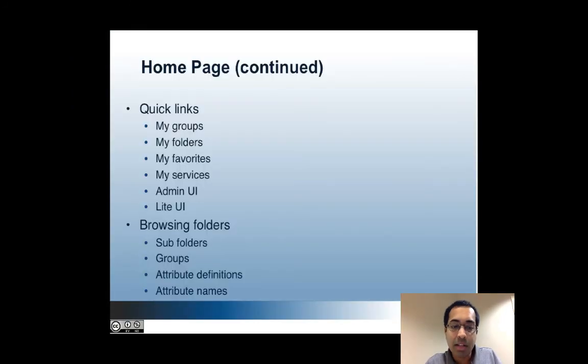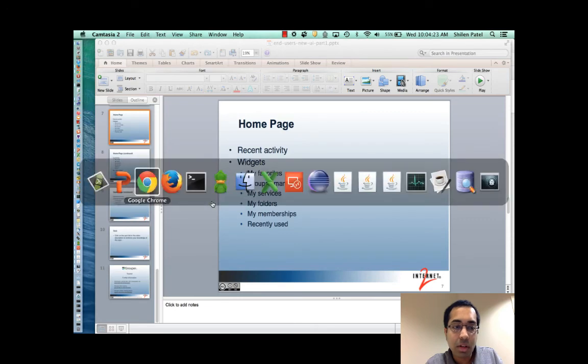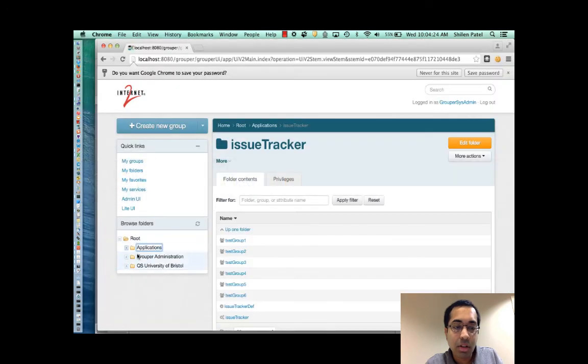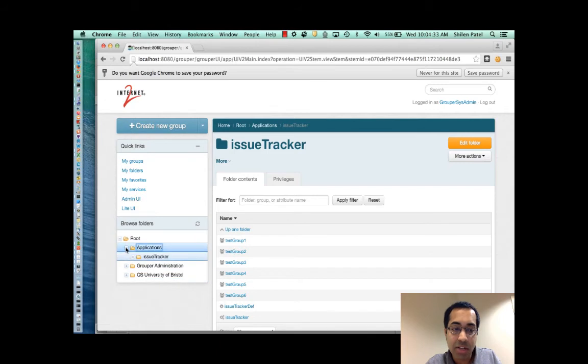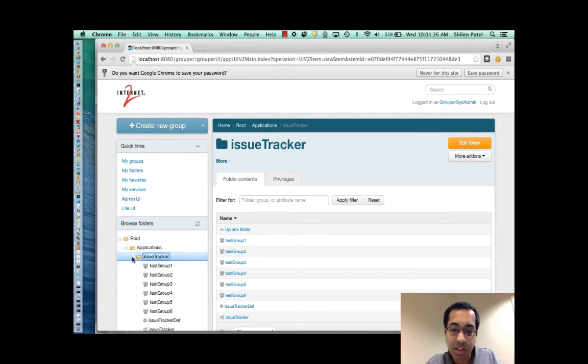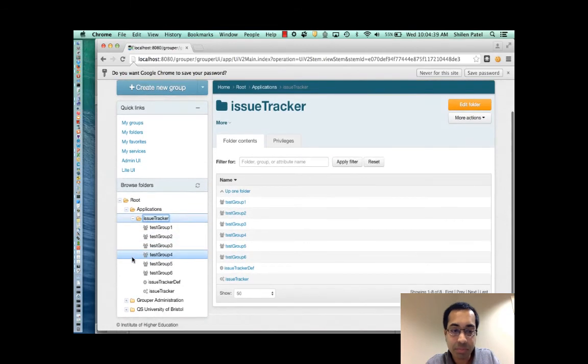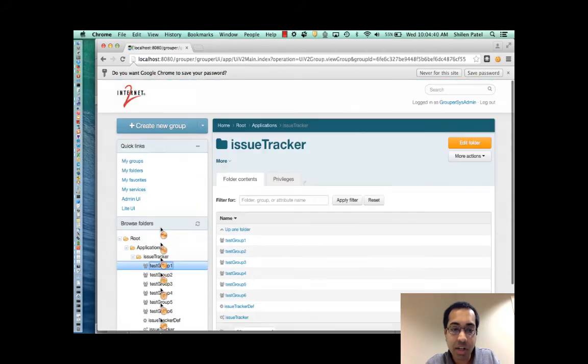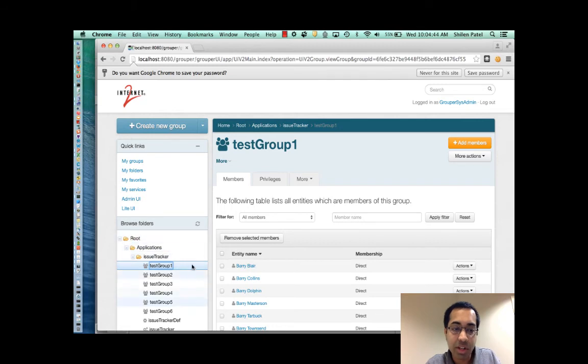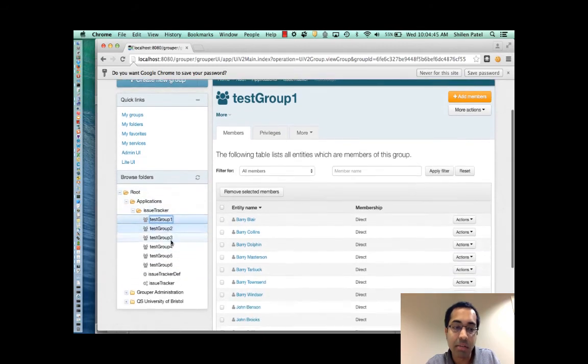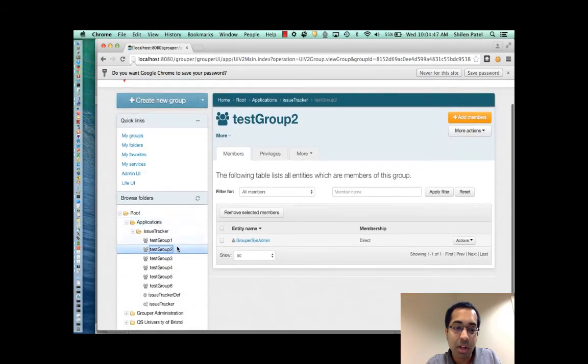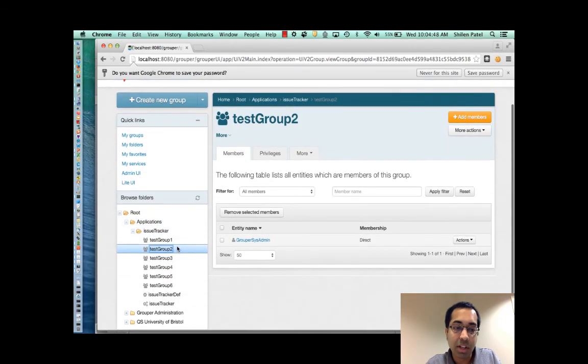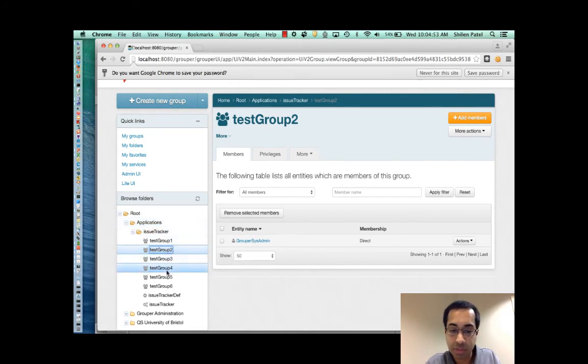The next topic is browsing. So in the new UI you have this tree control on the left. This allows you to quickly and easily navigate the namespace. And it's Ajax-y, so each of these clicks here isn't refreshing the entire page. If you click on an object, the state of this tree here stays the same. So every click you don't have to go and reopen up the folders if you want to view another object in the same folder.